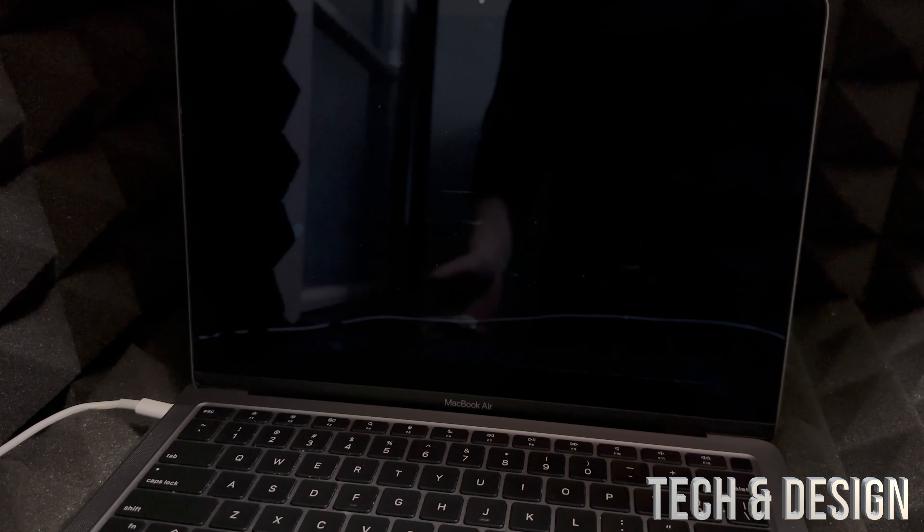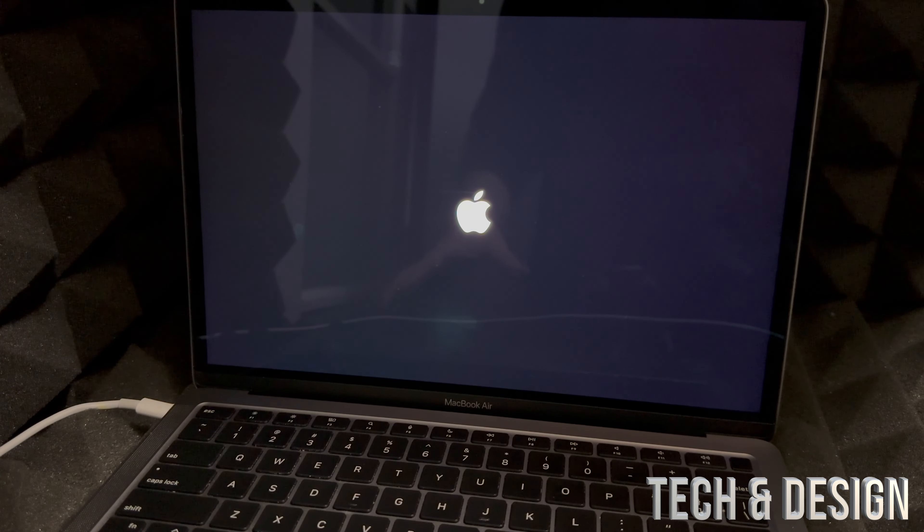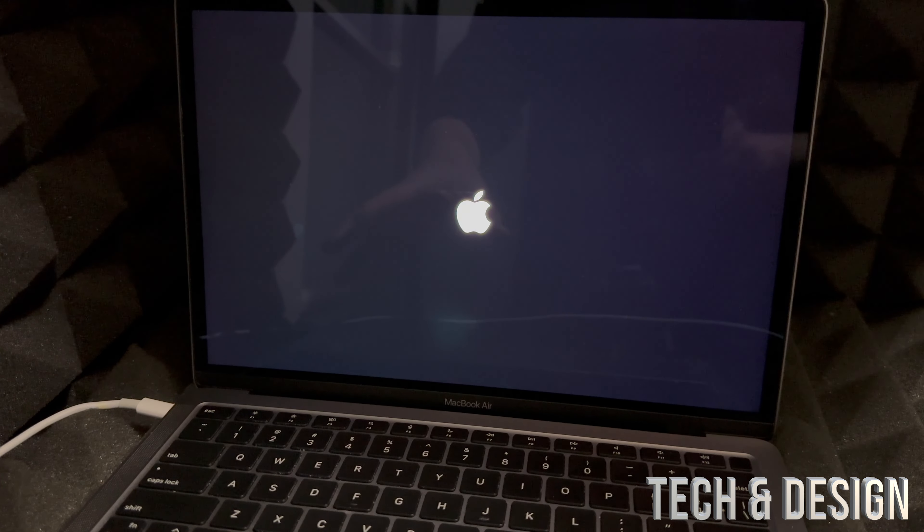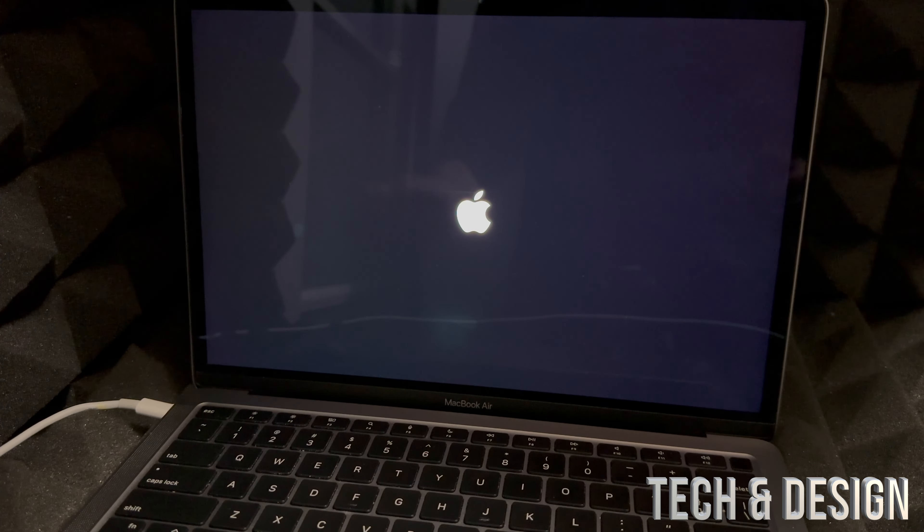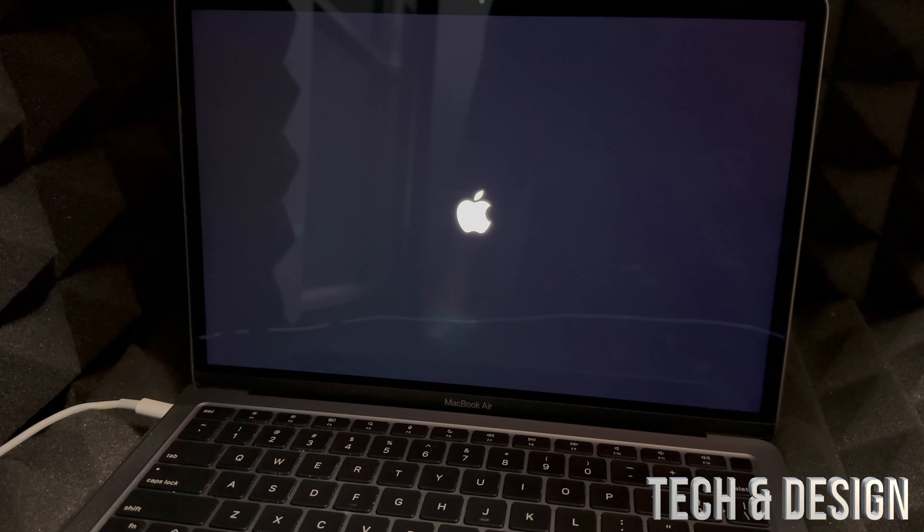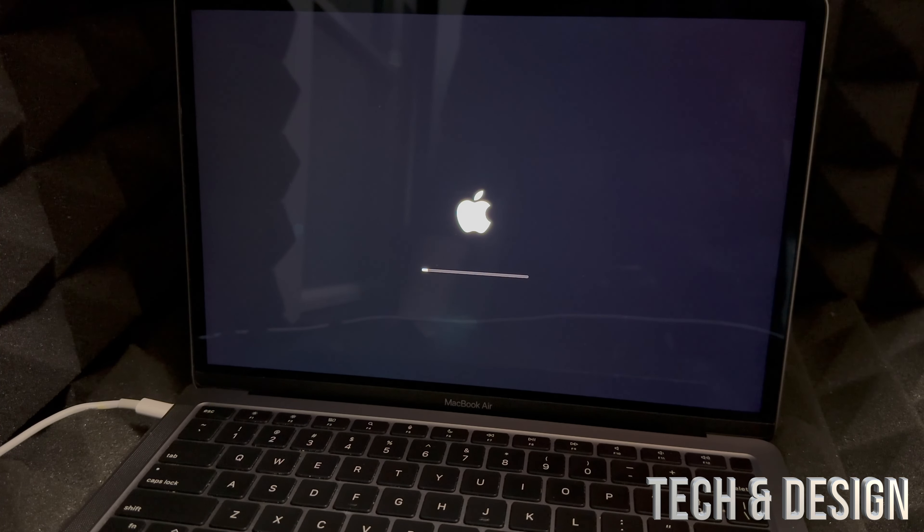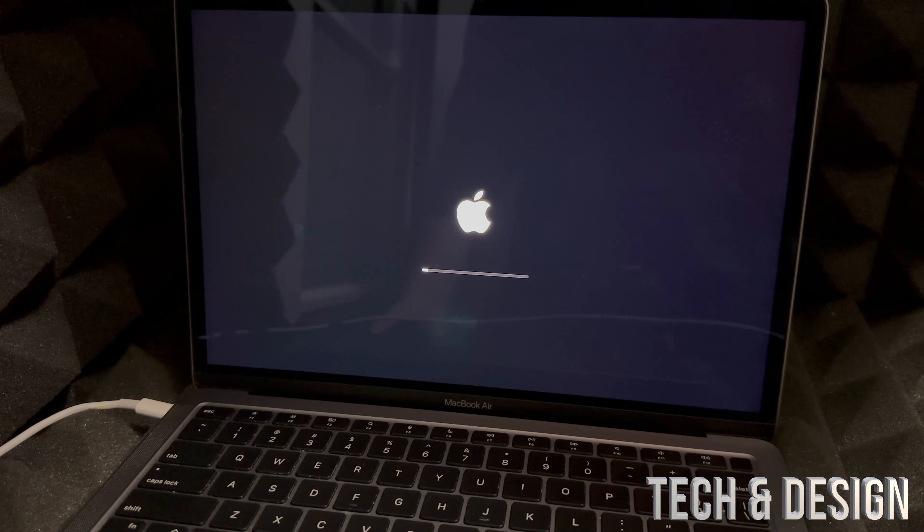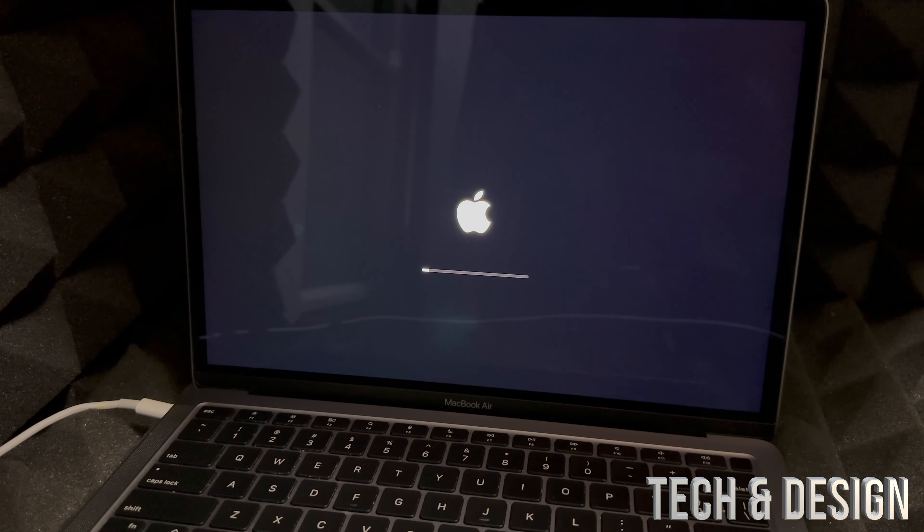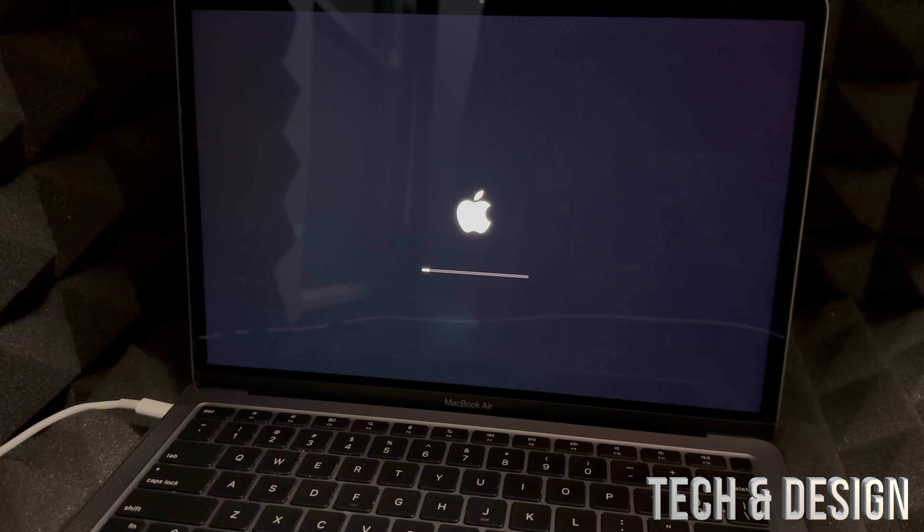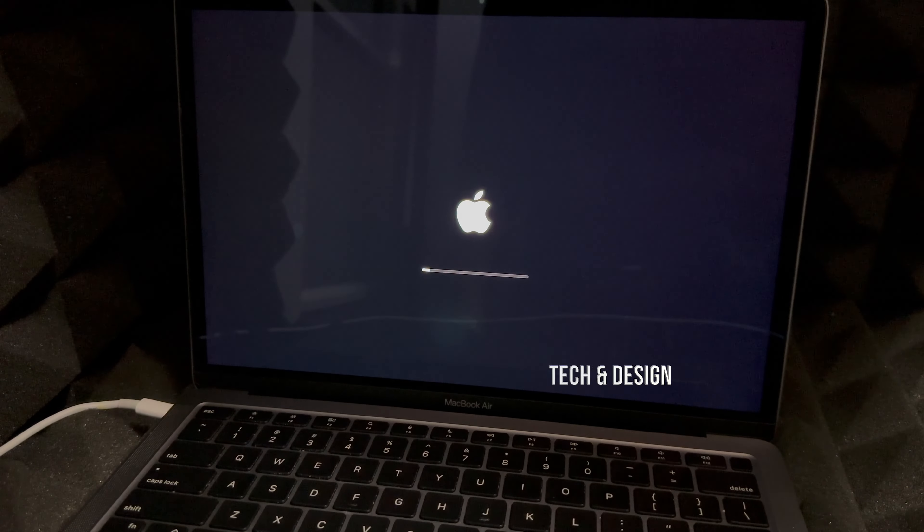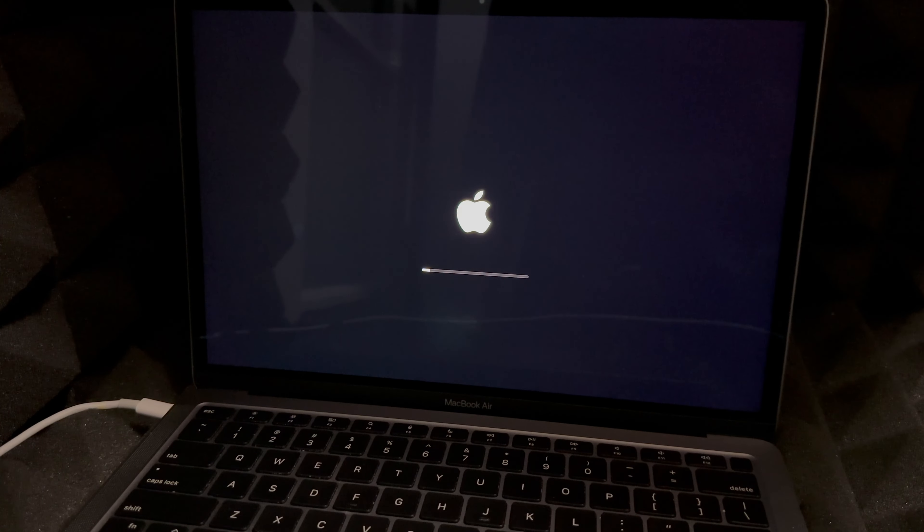Then you're going to see this again and don't worry about it. At this point actually you could just leave your Mac and then come back later on, but I'm showing you every single step so you guys don't worry about the procedure. I'm going to show you every single part of this process.